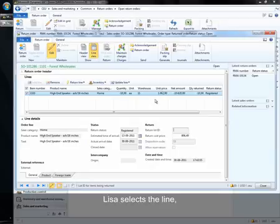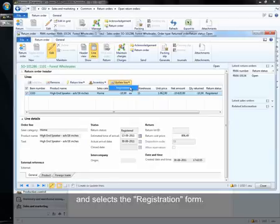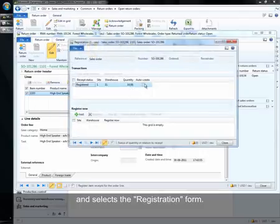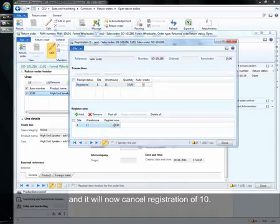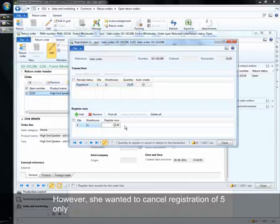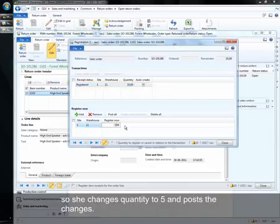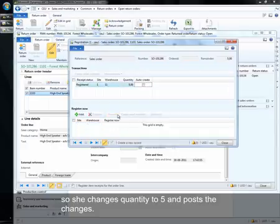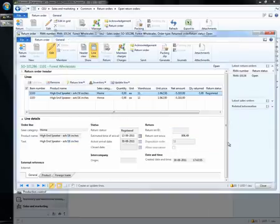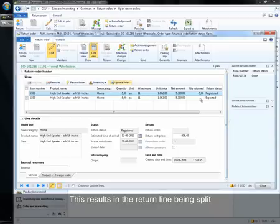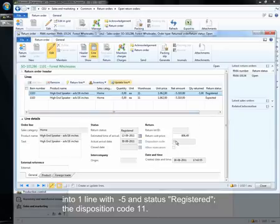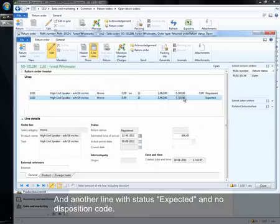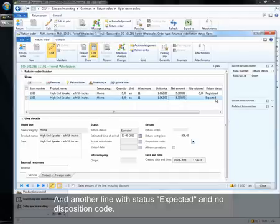Lisa selects the line and selects the registration form. In this case it is a cancelling of registration so she clicks auto-create and it will now cancel registration of 10. However, she wants to cancel registration of 5 only so she changes quantity to 5 and posts this. This results in the return line being split into one line with minus 5 and status registered with disposition code 11 and another line with status expected and no disposition code.